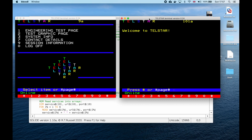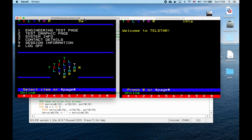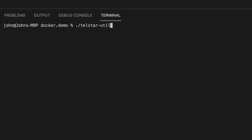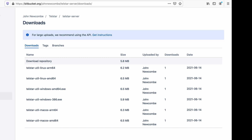Here we can see the primary has no knowledge of page 101 but the secondary does, which makes perfect sense because we've only added pages to the secondary. Once we're happy with our creations we can publish them. The Telstar utility can be used to perform bulk uploads, retrieve multiple frames, and so on. The Telstar utility is available for Linux (both AMD64 and ARM), Windows (both 32-bit and 64-bit), and macOS (both Intel and ARM). As ever there's a link in the description.